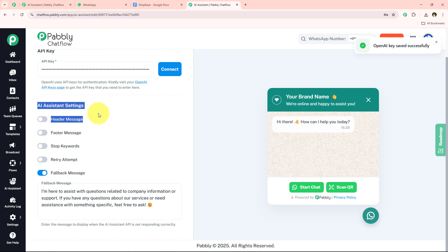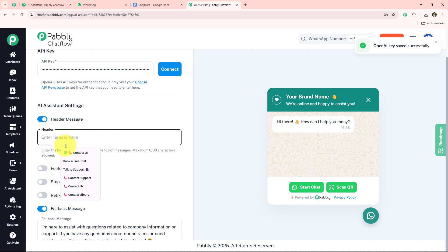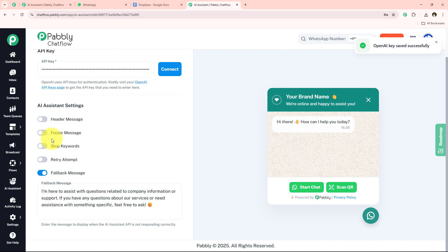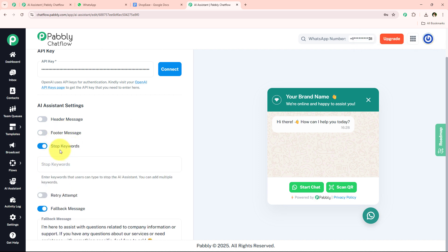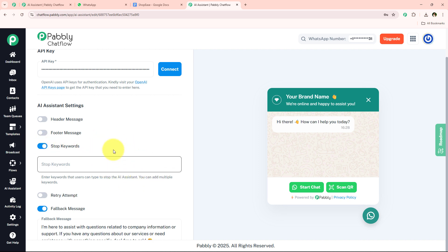Now it says AI Assistant Settings. We have multiple options: header message, footer message, and more. You can simply type and add a header message or footer message here. The next option is stop keywords — you can enter keywords that the user can type to stop the AI assistant. You can add multiple keywords, and once a stop keyword is entered, the chat will be moved towards the Intervene section, which is human review.